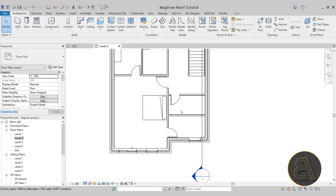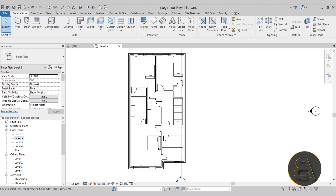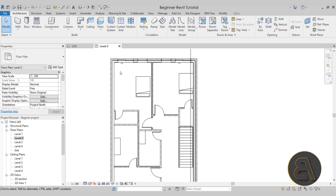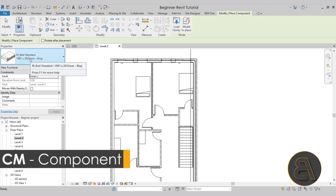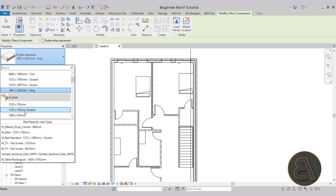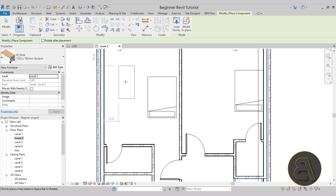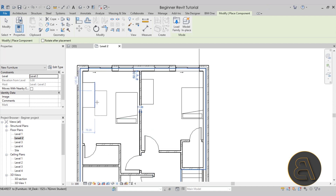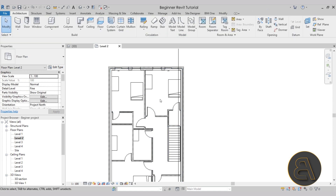I'll hit escape to exit. Now let's add a few more families. Let's add a desk — this is a children's room and it makes sense to have one there. Luckily, when you open the architectural template in Revit, a desk is already loaded in — it's pretty much the only furniture family. So go to component, open the drop menu in the properties panel, and here we have the M desk. Let's go with the student one, rotate it with space, and place it alongside this wall. When you come close to a wall it highlights in blue, meaning it will snap to that wall.